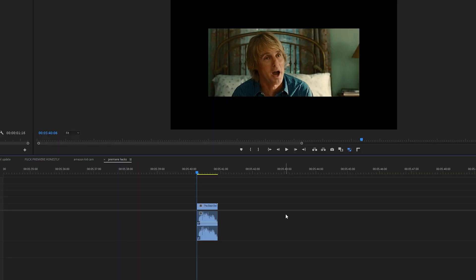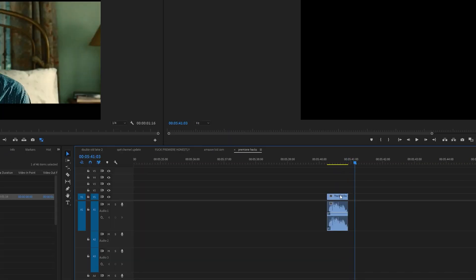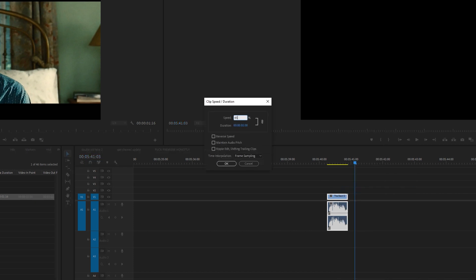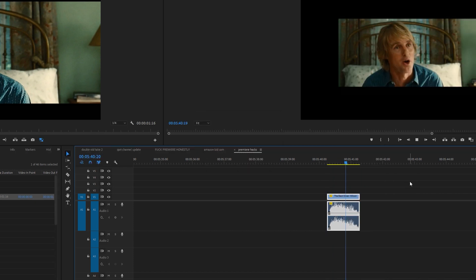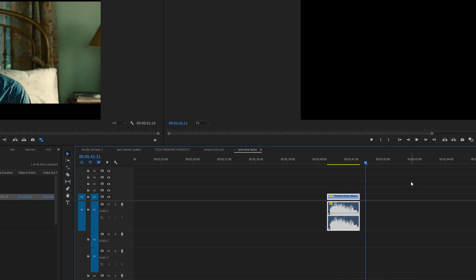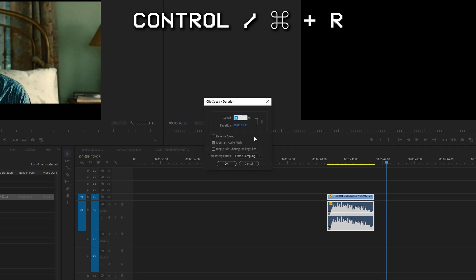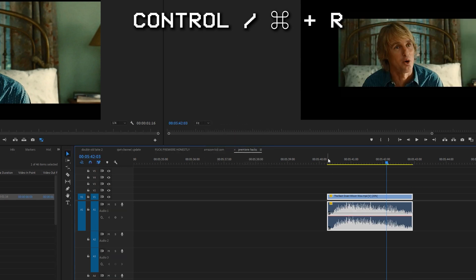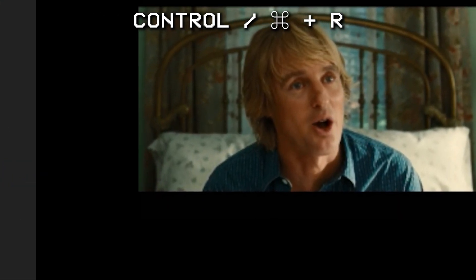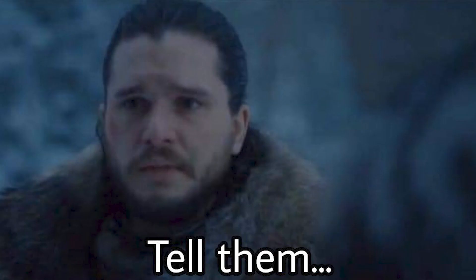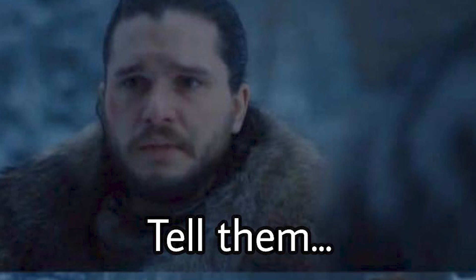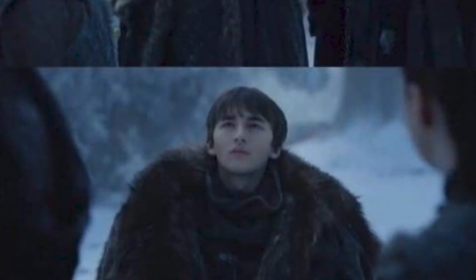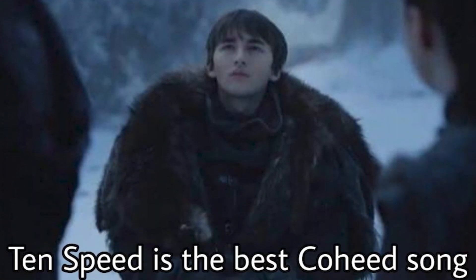All right, speed duration of a clip. A lot of people I know do the big right click and click on speed duration and then do their thing. But did you know that if you select the clip you want to change the speed of and hit control R, you bring up that menu. Or command R, if you're on Mac. I'm on PC. I gotta make a confession here. Ten Speed is Coheed's best song.